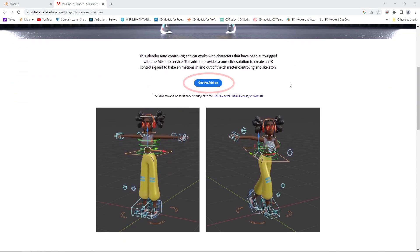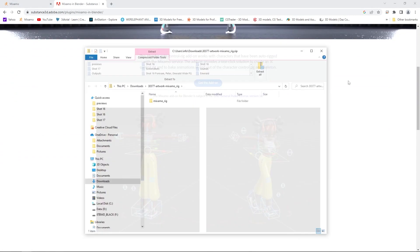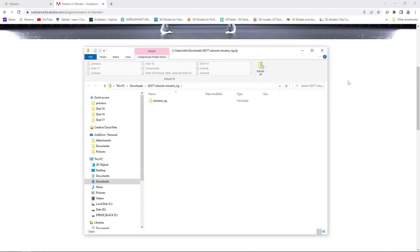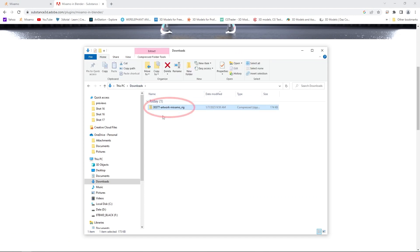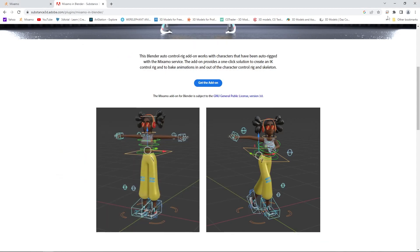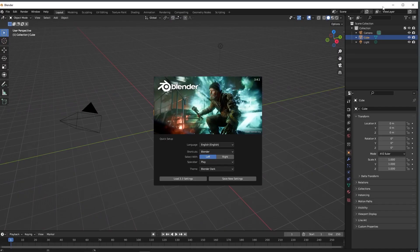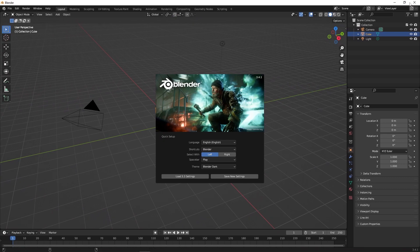First go to the Adobe Substance 3D website and download the plugin. The link is in the description below. I'm using version 3.4.1.